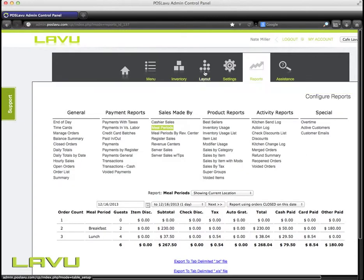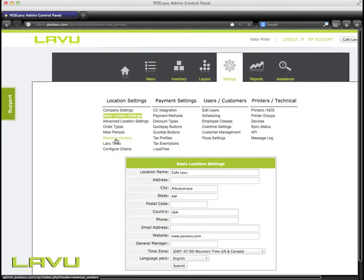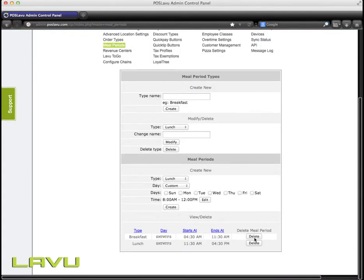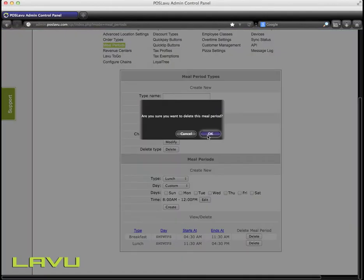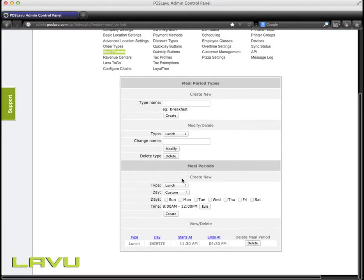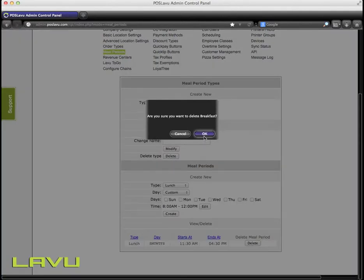To delete a meal period, go back to your Settings, and then go back to the meal periods. And down on the bottom, you click Delete Meal Period. You'll also need to delete it under the Modify Delete section. Click it in the Type, and then click Delete. It'll get rid of it entirely.